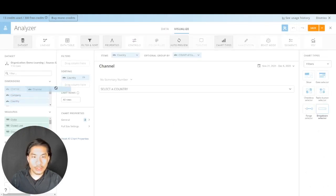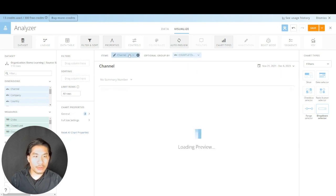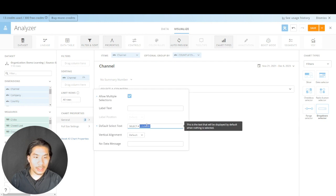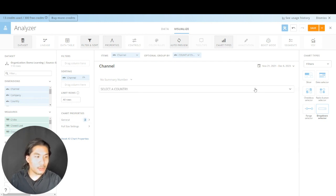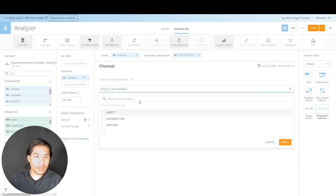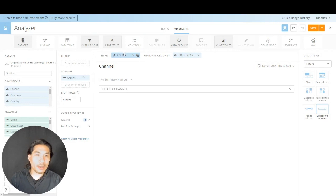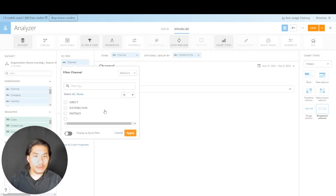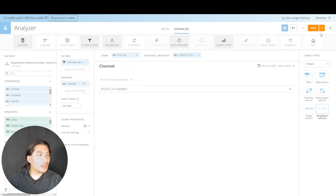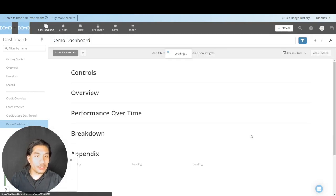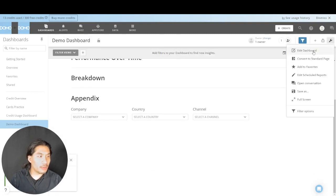Let's do one more filter — Save As and call it 'channel'. Same exact play: hit the beaker, find channel, put it in for everything, take it out of sorting. In General, set the text to 'Select a Channel'. Save and Close. I also noticed a blank value in channel, so I'll go to channel, put it into filters, and say 'not in blank' — I just don't want to see that. Save and Close. We did our three filter controls.